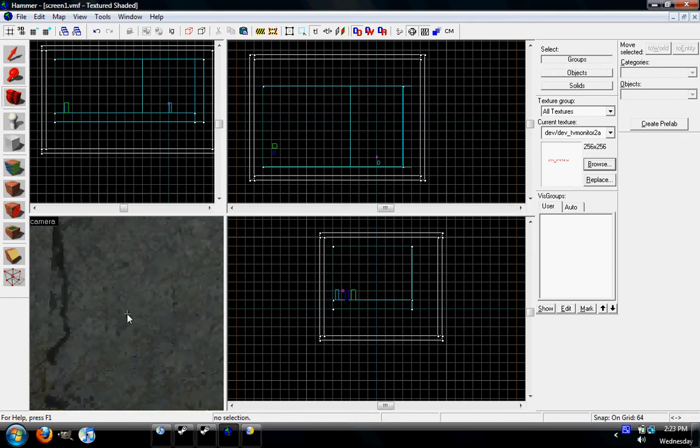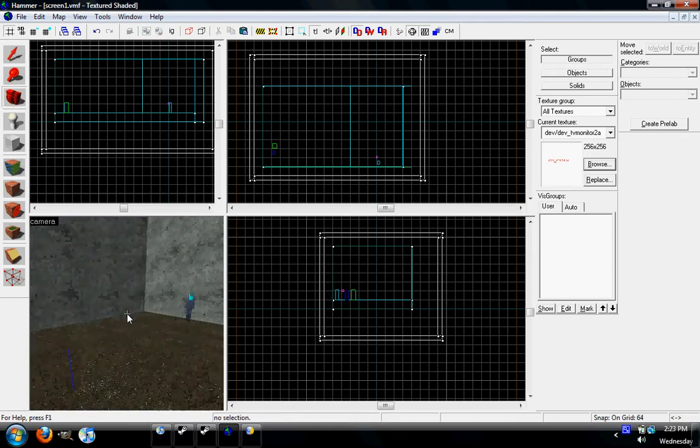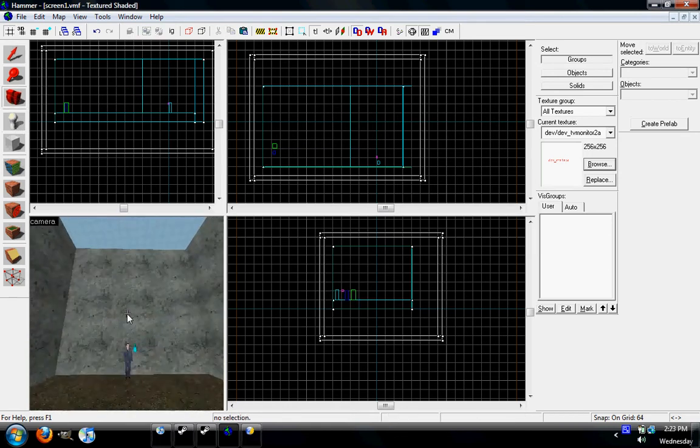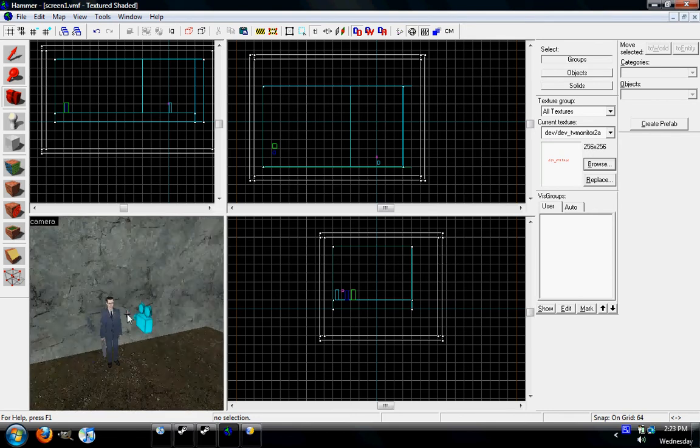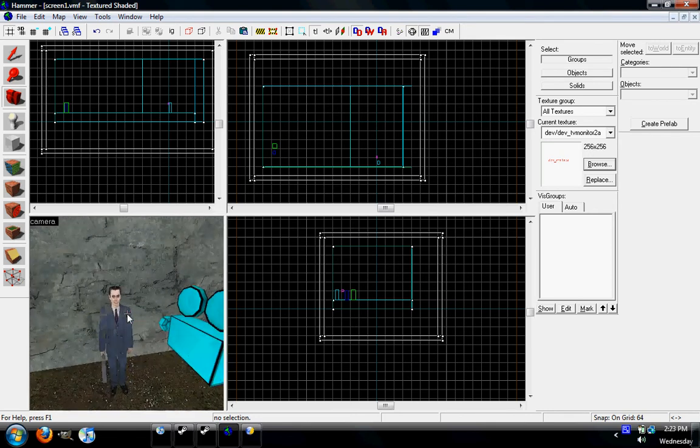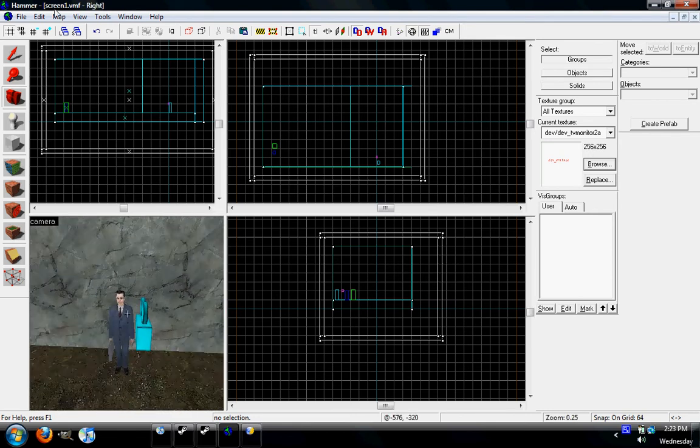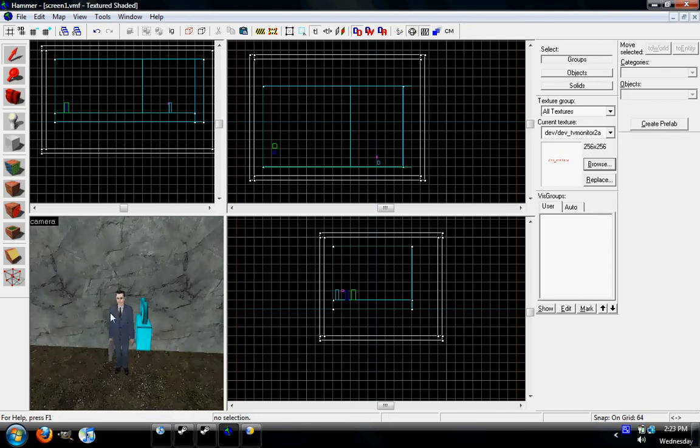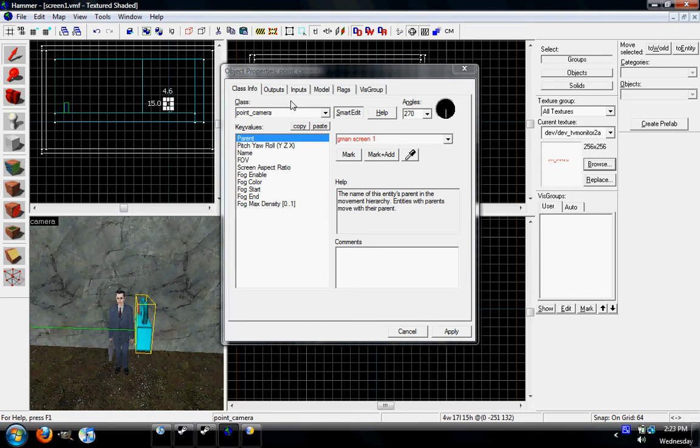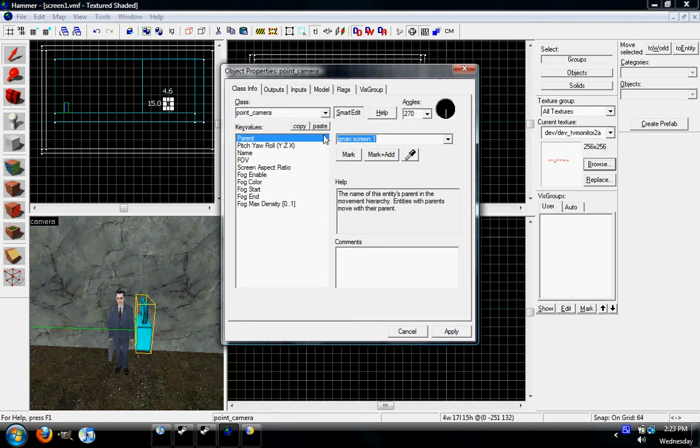We need a camera set up in this other room, so let's see the Gman. So here's the Gman. Alright, here's the camera. Basically, it's just an entity set to point underscore camera.